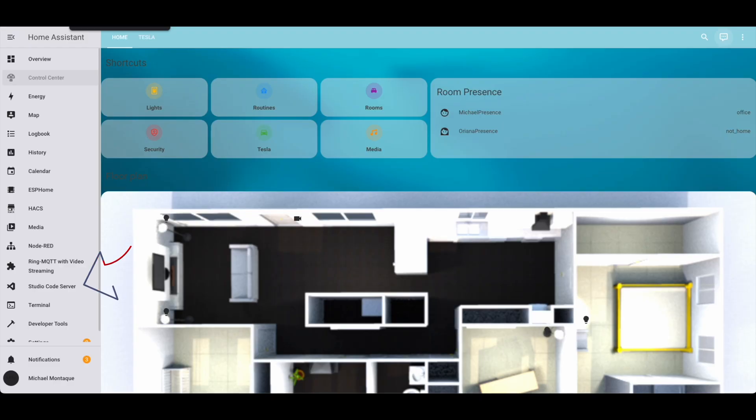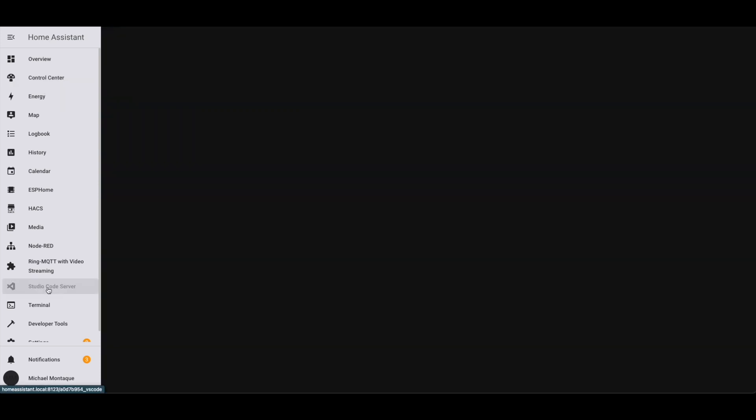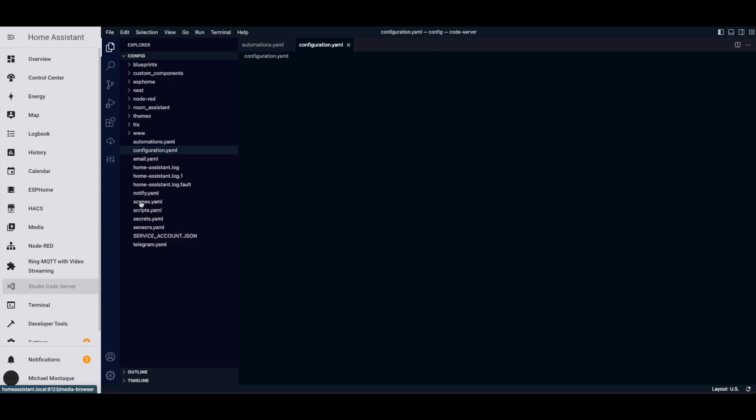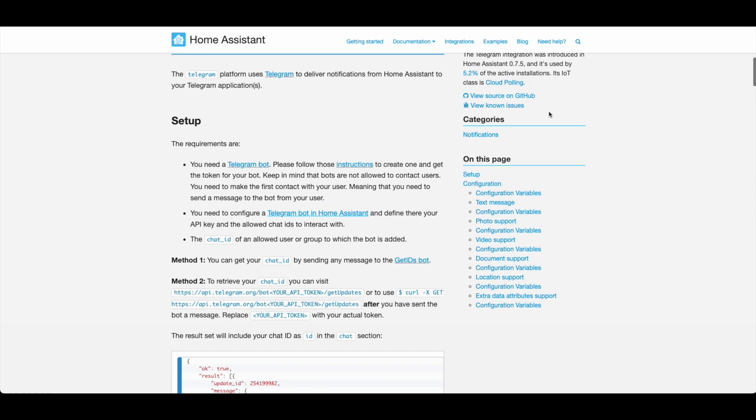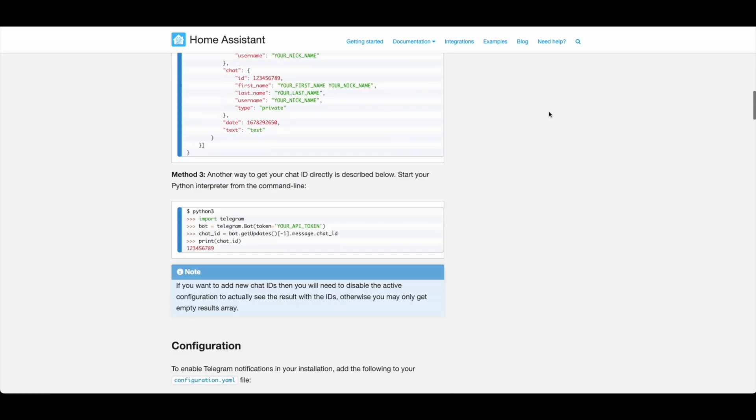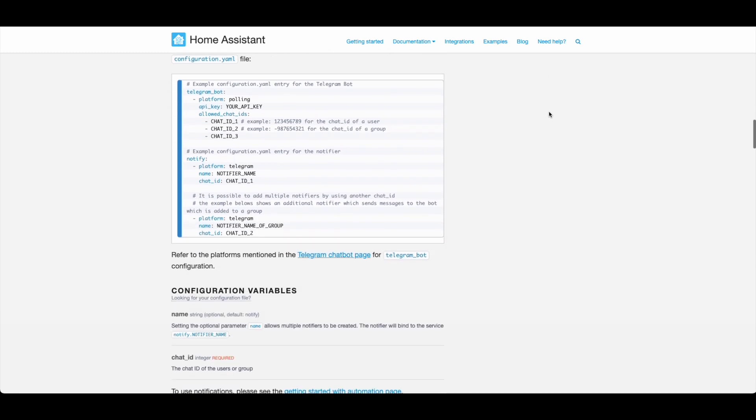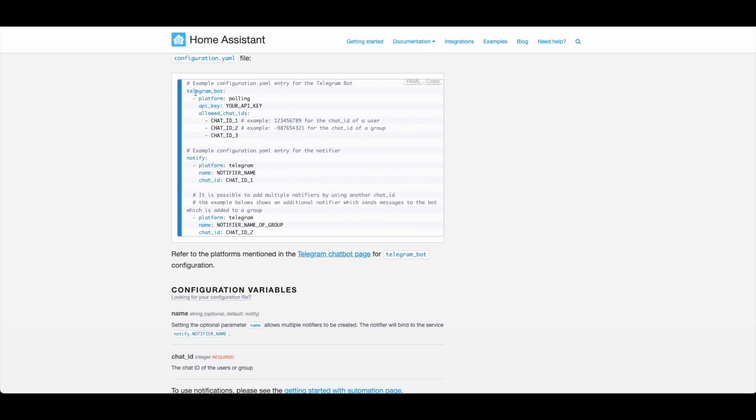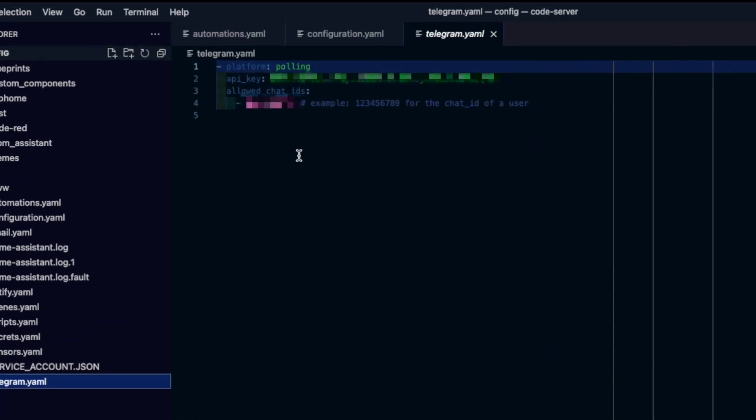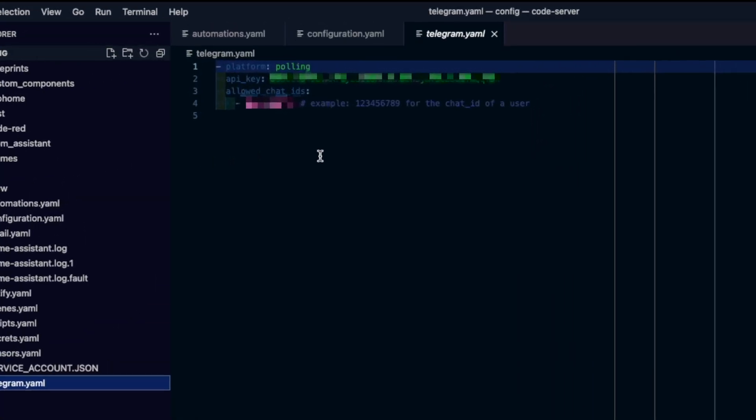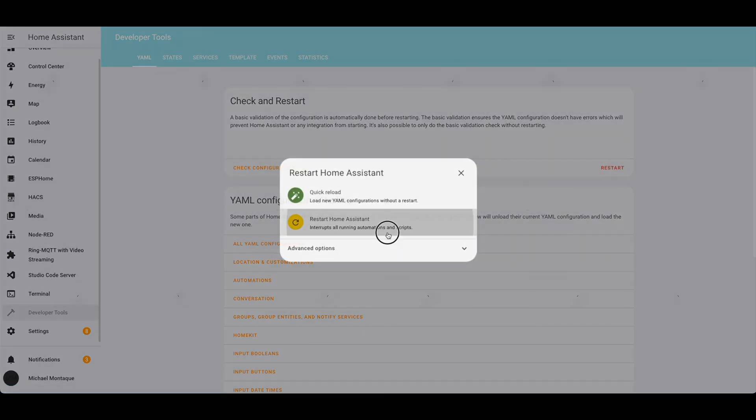Now it's time to head into the Home Assistant app. This is where we add the integration in. You'll need Studio Code Server or some way to edit your YAML files in Home Assistant. I'm going to be using the Studio Code Server. So inside Home Assistant, open up Studio Code Server and navigate to your config and add the following. The API key is the same API key that you got from bot father. And the allowed chat ID is the ID that you got from the get IDs bot. After this, just restart your config and you're all set.